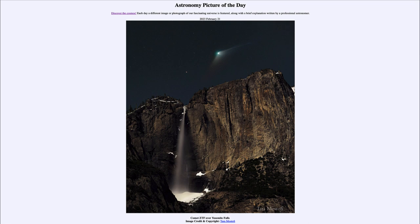The ion tail is a very thin tail stretching back, consisting of individual atoms and ions that are pushed back by the energy of our Sun. Spread out more is the dust tail — at this position we see the dust tail very well.